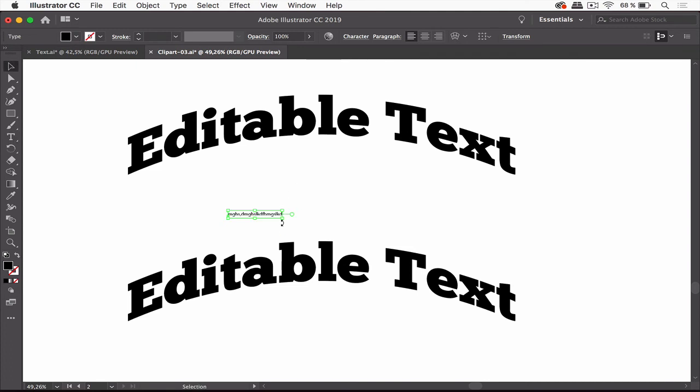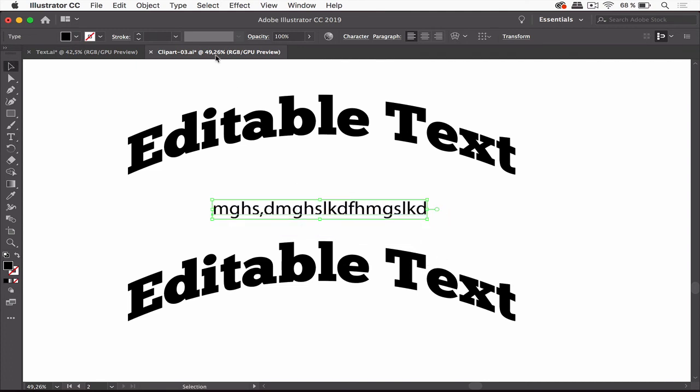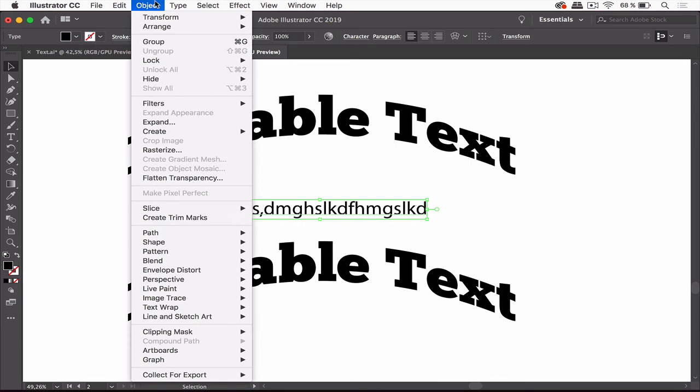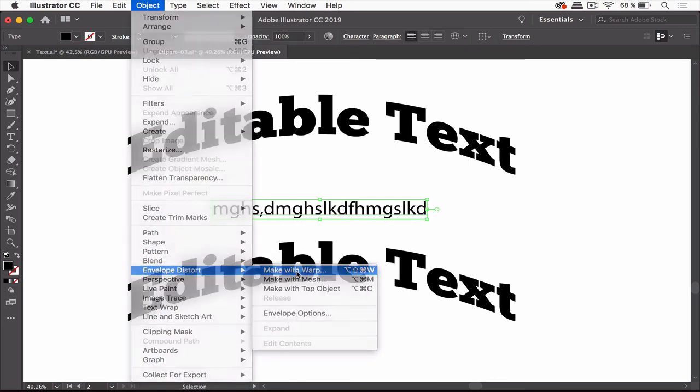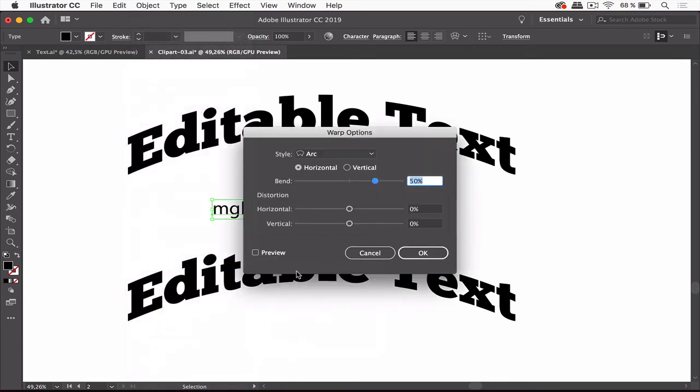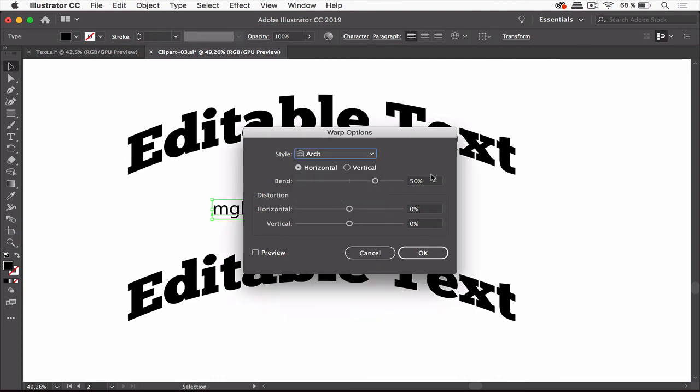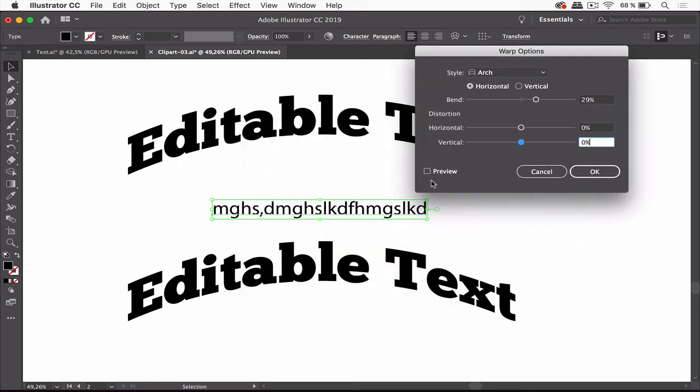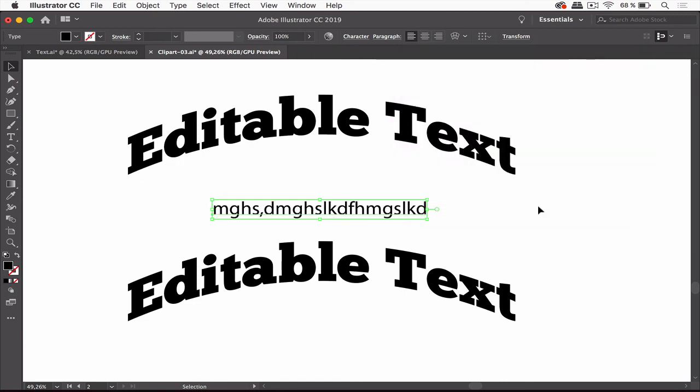And format it. And then you apply the same settings. So you go to Object, Envelope Distort, and there you set all these settings. Go to preview. And that's how you create this. So this is what you can do with the editable text in vector clipart.